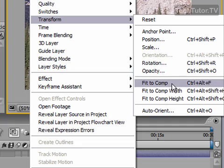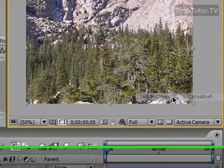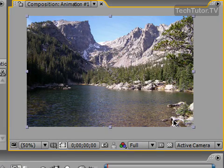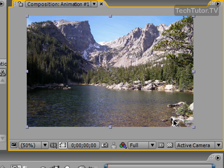I'm going to go ahead and fit the whole comp. Go ahead and click on that, and it scales down my, in this case, image or other footage to make it fit in or be the same size as my composition.